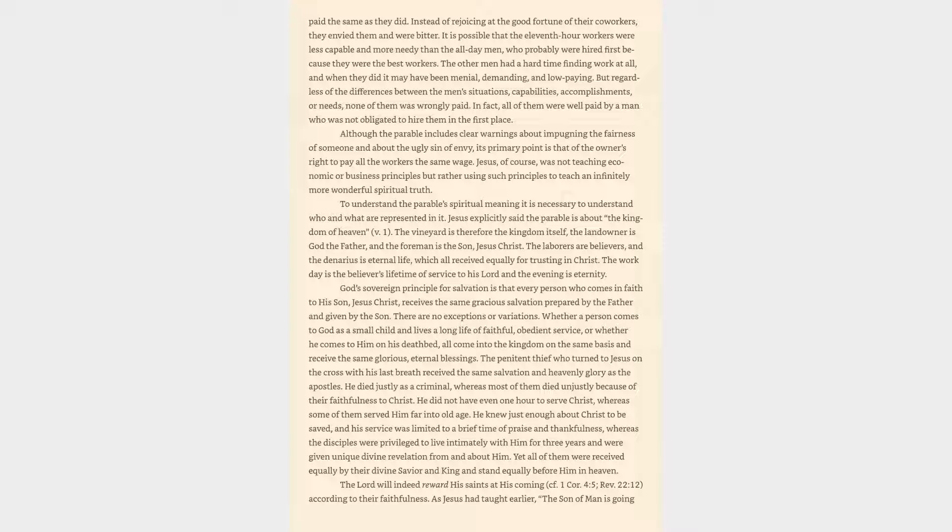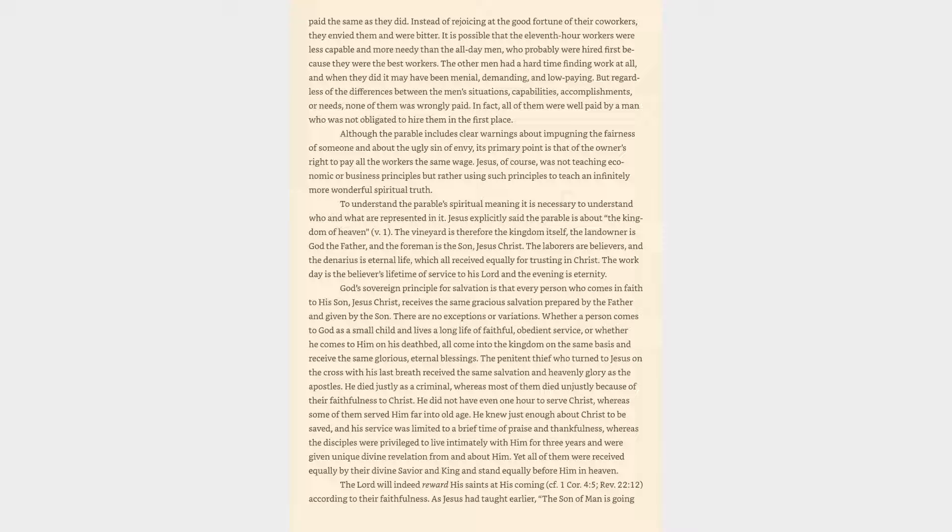The penitent thief who turned to Jesus on the cross with his last breath received the same salvation and heavenly glory as the apostles. Yet all of them were received equally by their divine Savior and King and stand equally before him in heaven. The Lord will indeed reward his saints at his coming according to their faithfulness, as Jesus had taught earlier. Revelation 22:12.